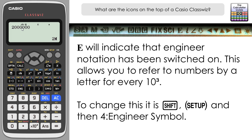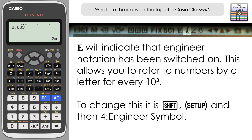It also works with numbers less than one. Inputting 0.0003, you can see it's displayed as 3 milli with a small m. For those familiar with engineer's notation, it is every times ten to the power of three that you get a letter. I have done a previous video explaining this in more detail if you're interested.